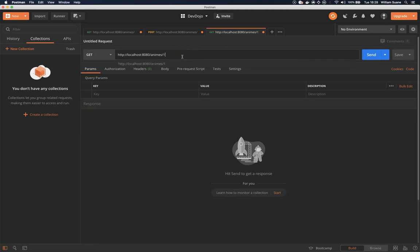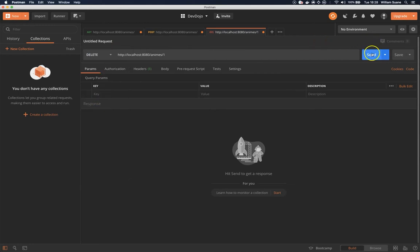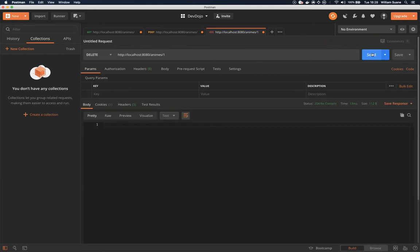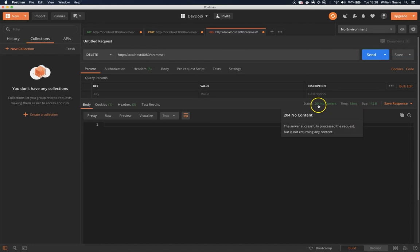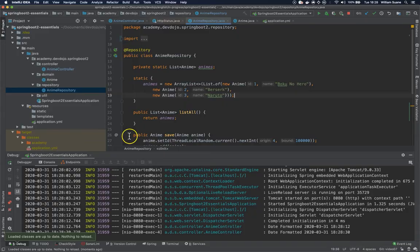Now I would like to delete number one. So I will change the method here from get to delete. Then I will press send and we have 204 here no content. And if we go to our list. Oops.